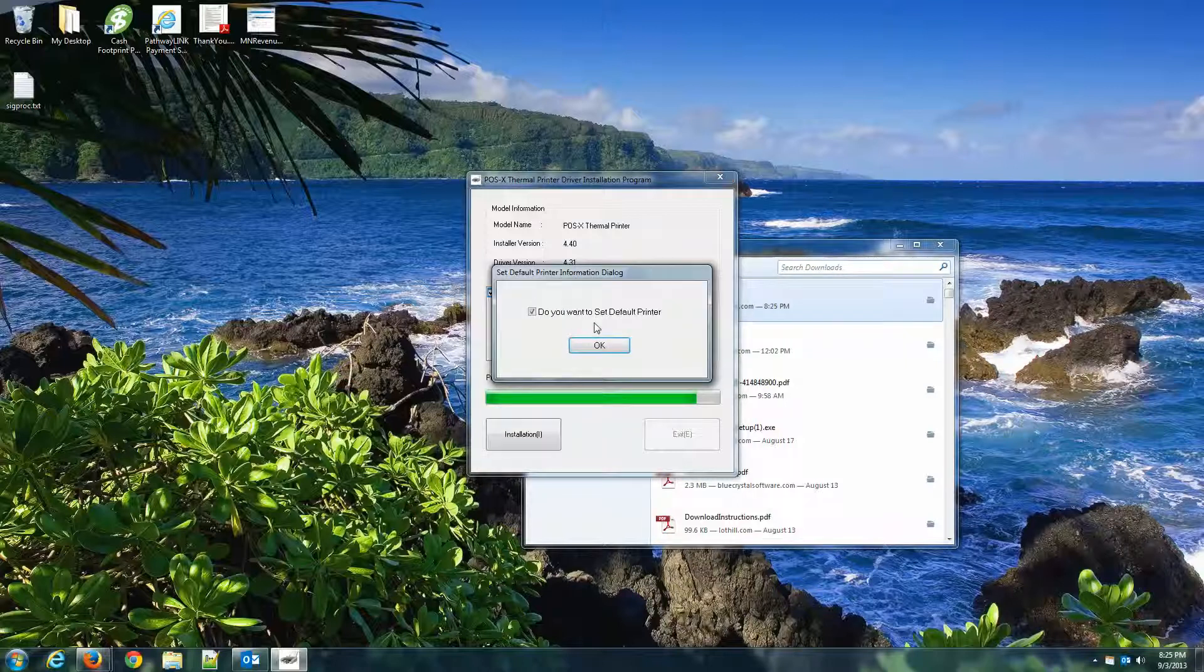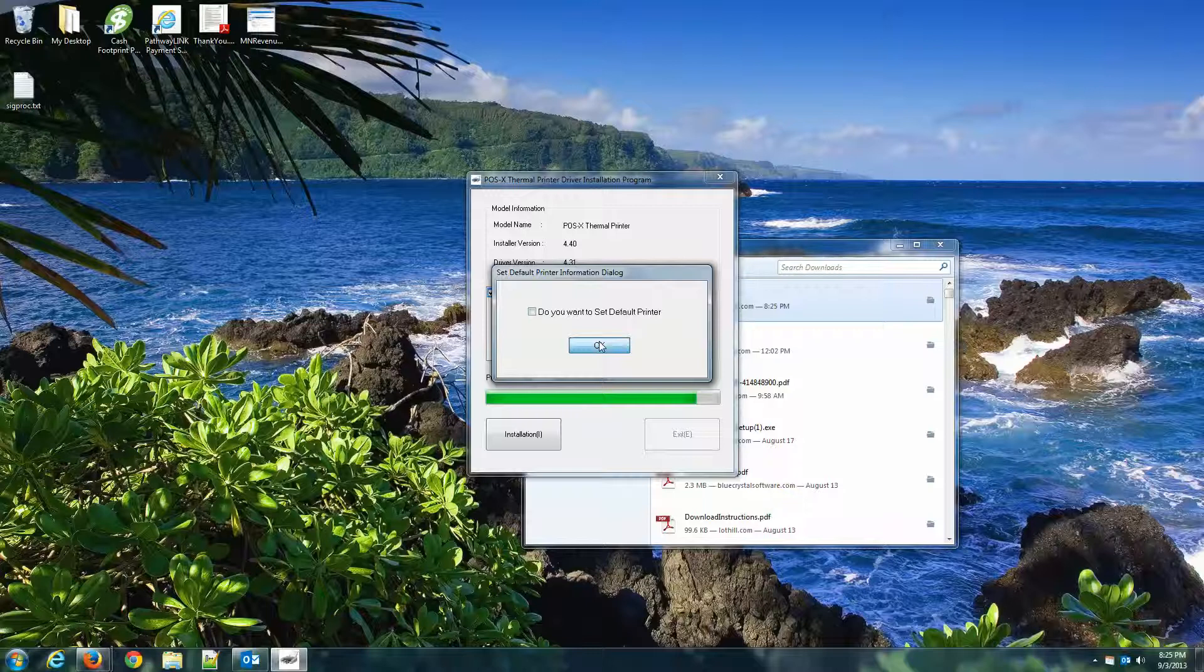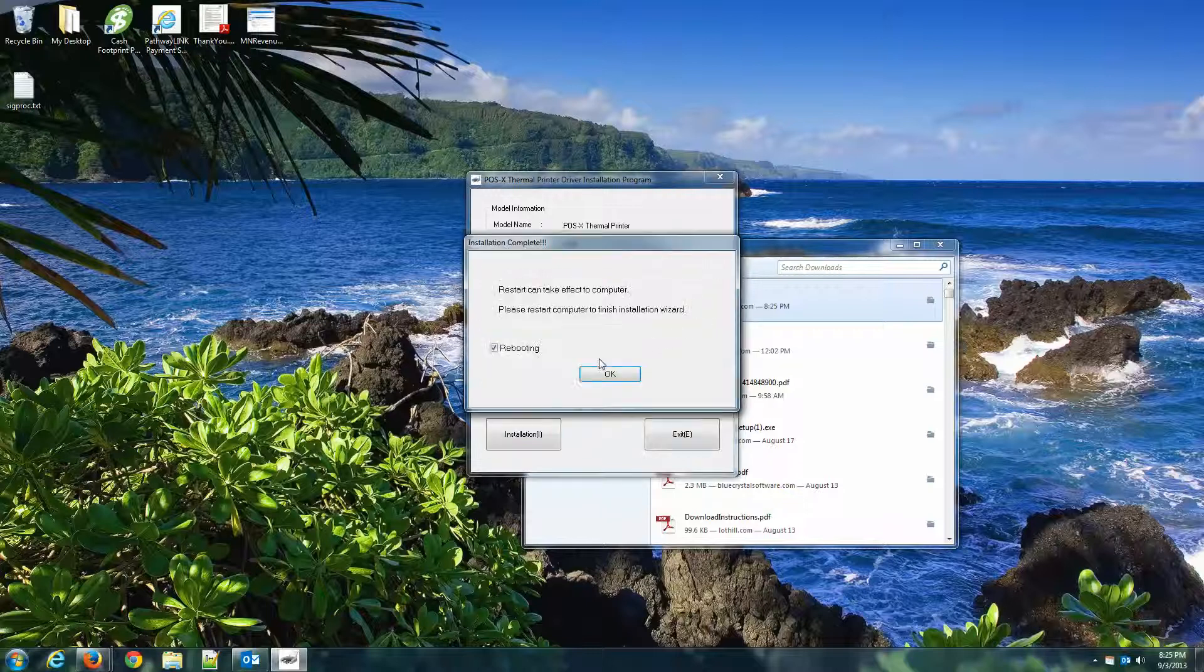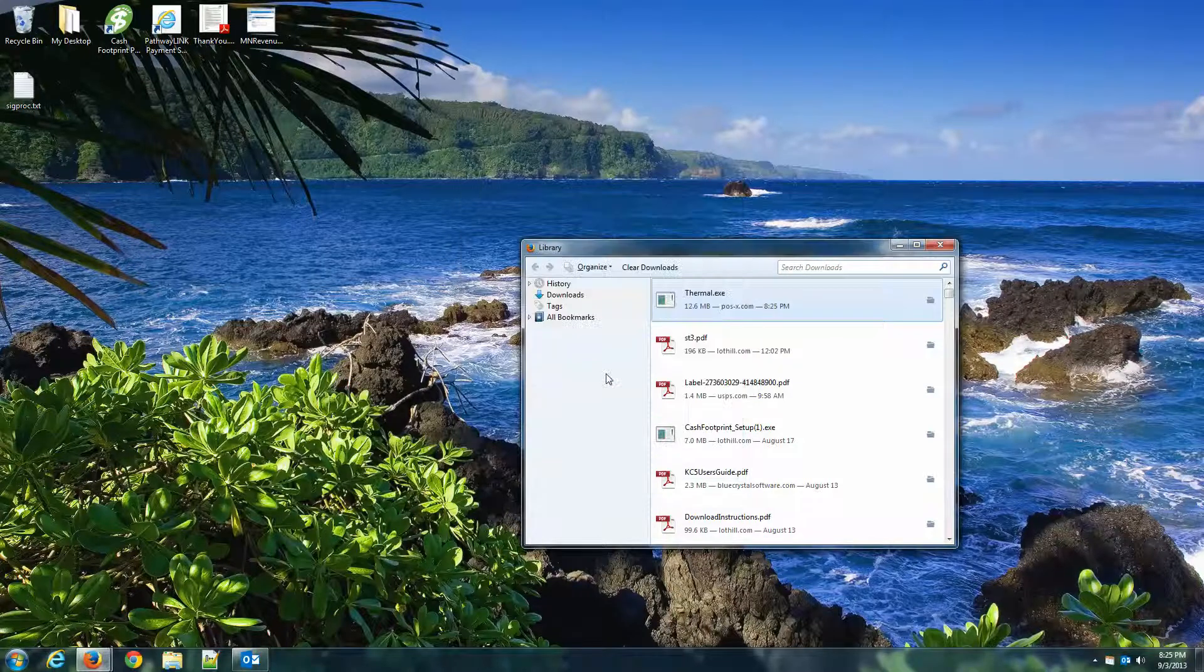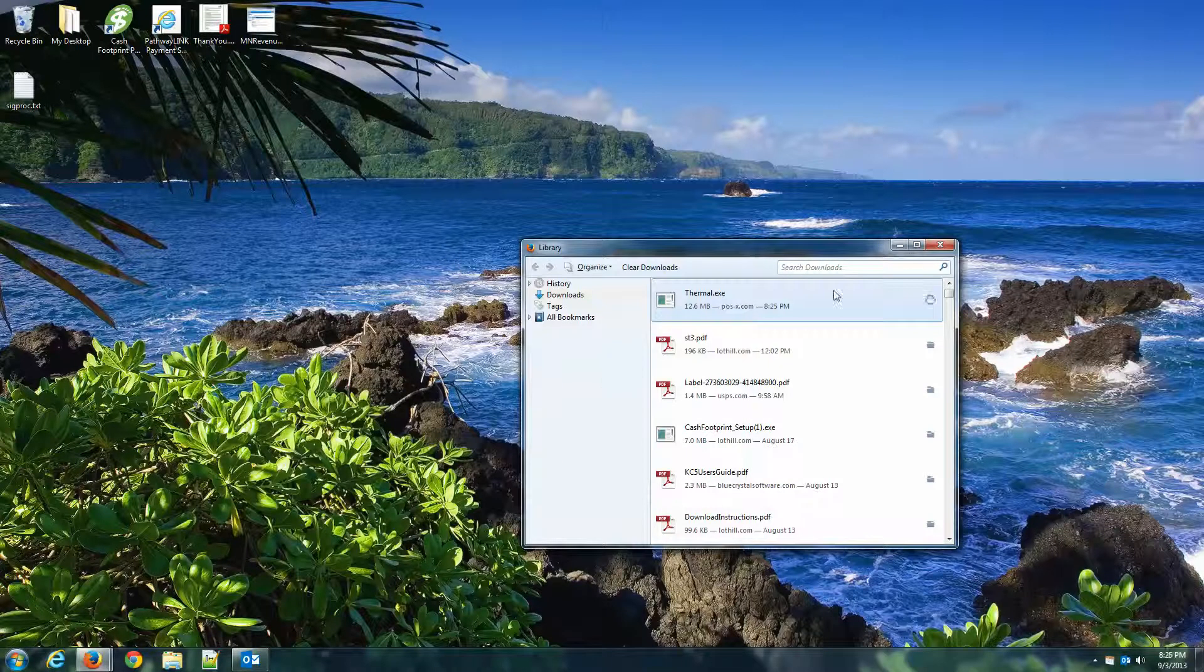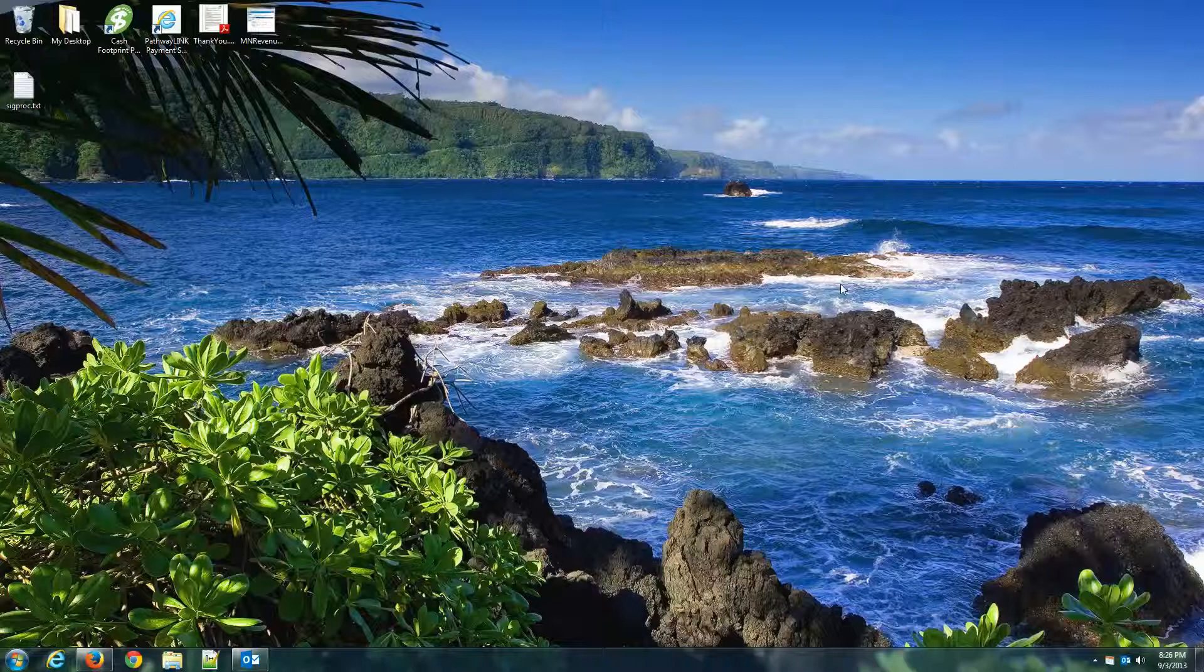So this is going to take a second. No, I don't want it to be my default printer. I'm going to hit OK. And I don't want to reboot because technically you don't need to with this driver.